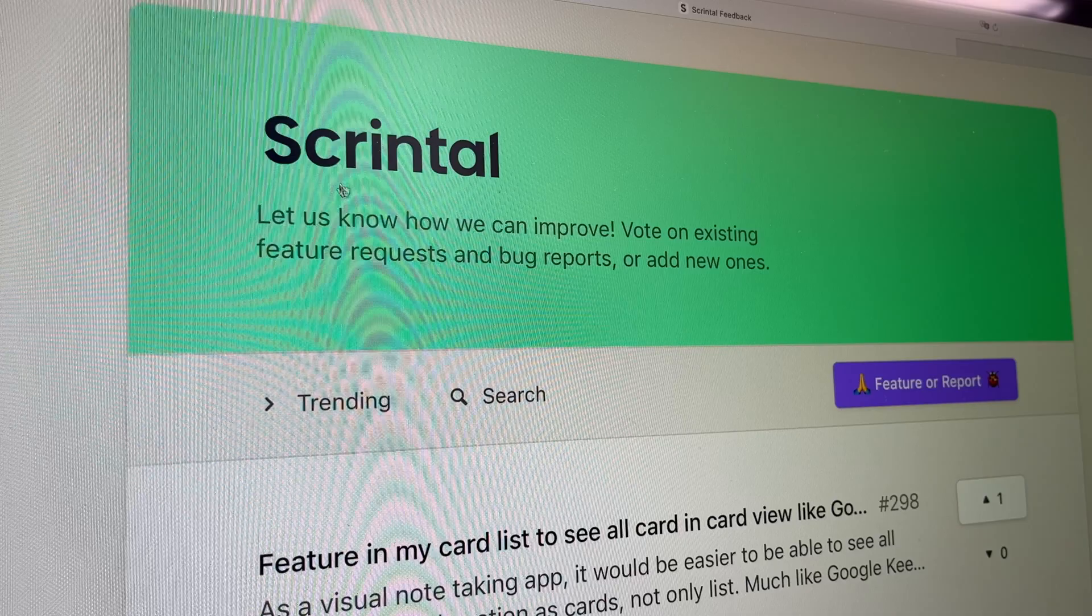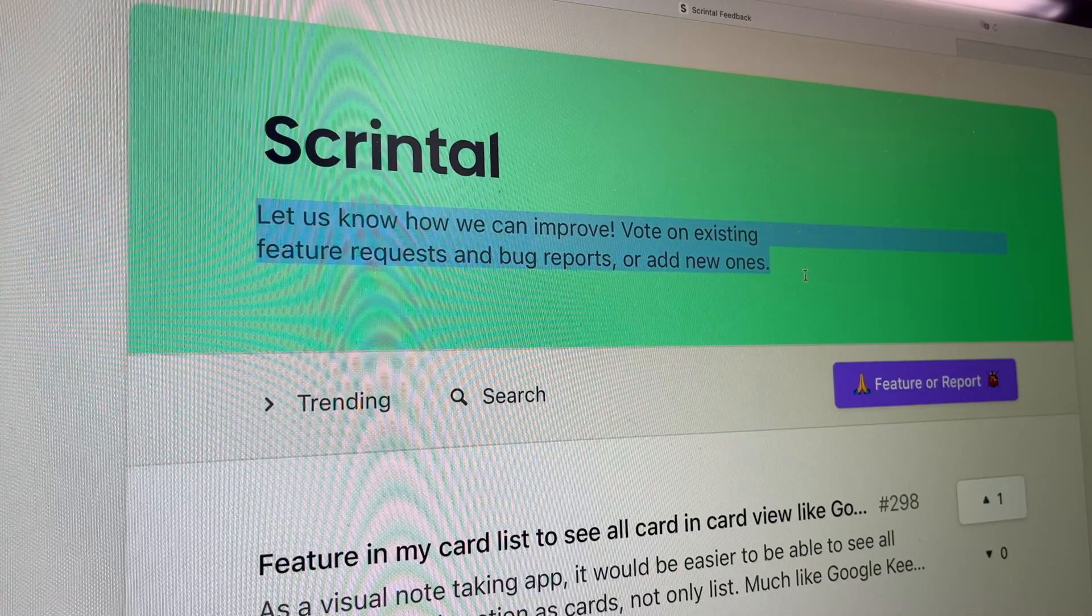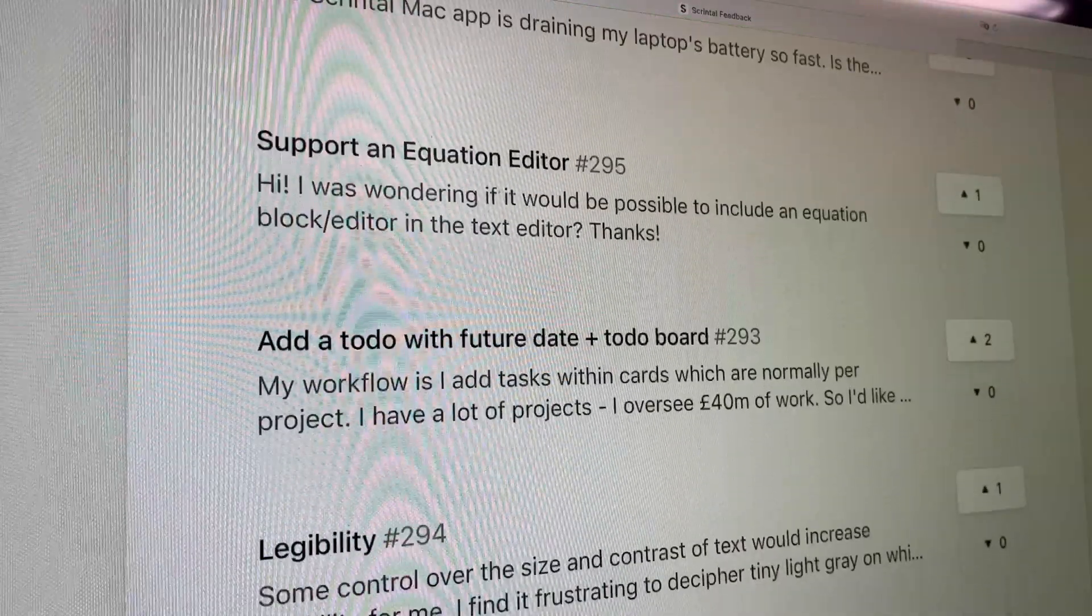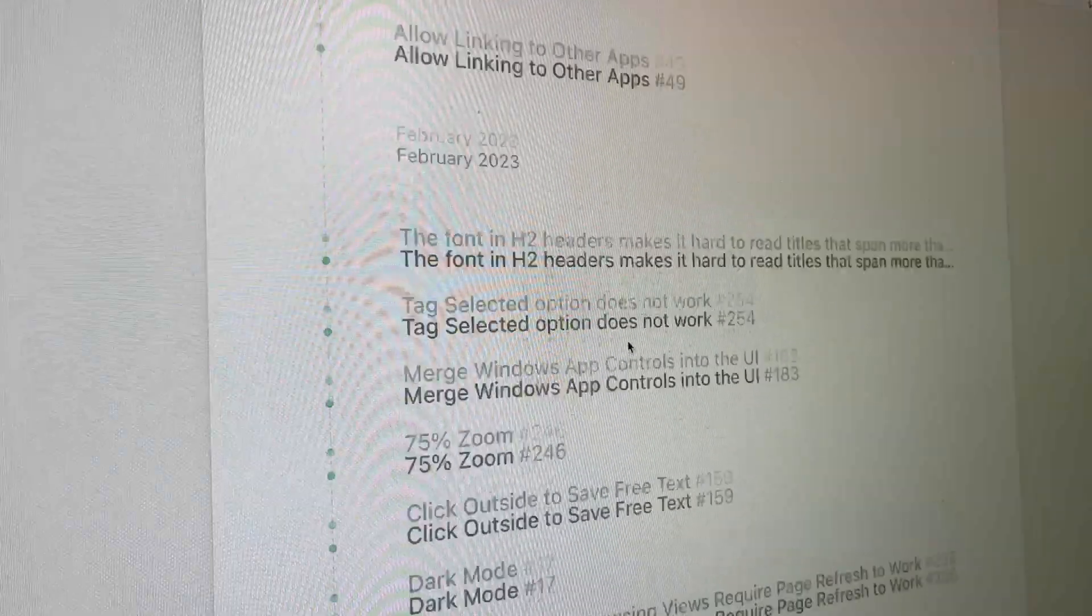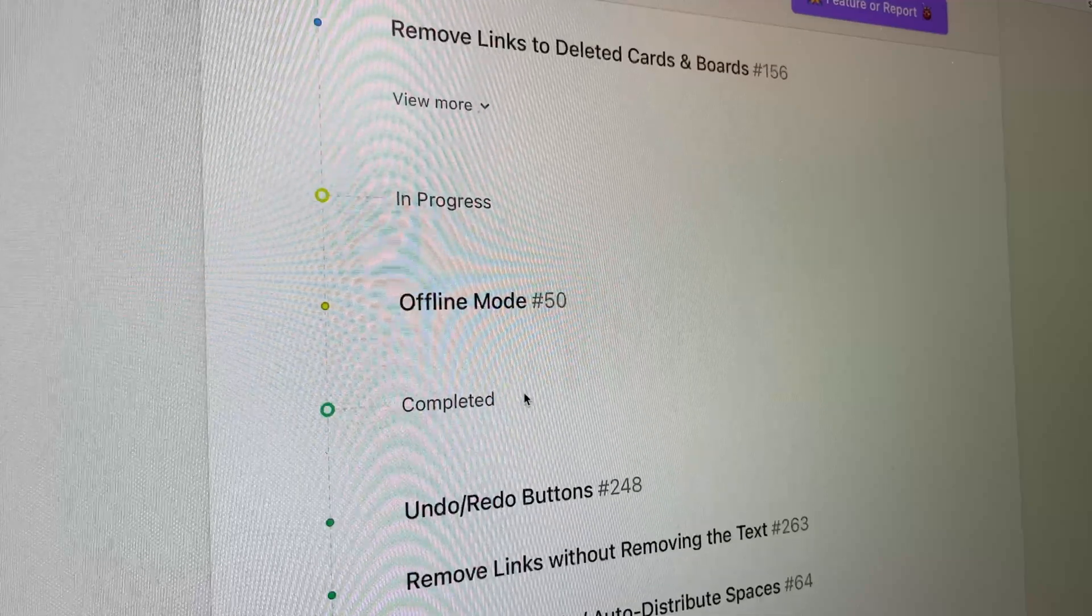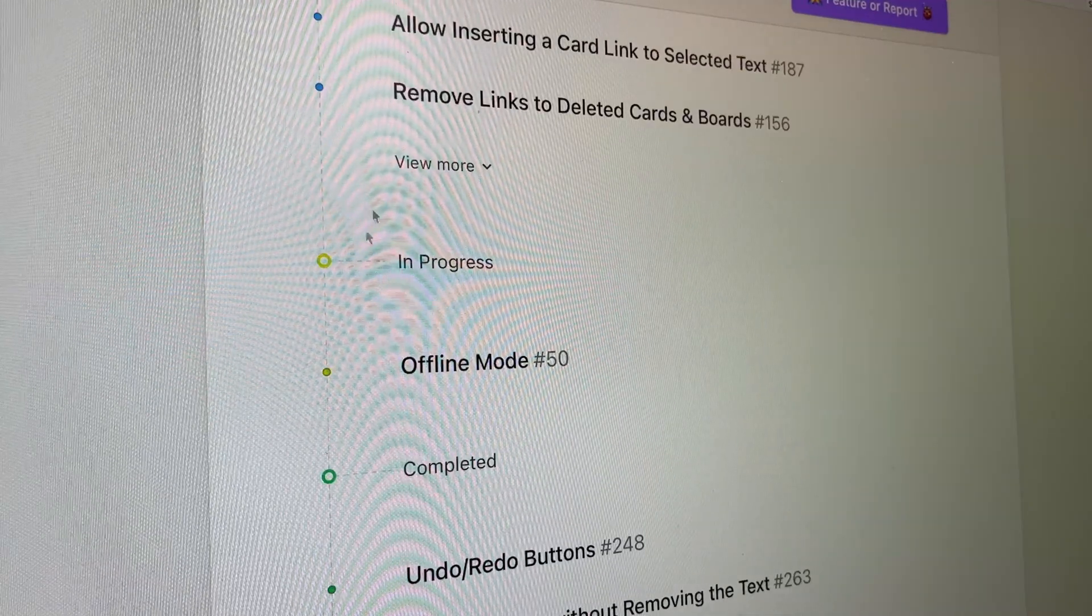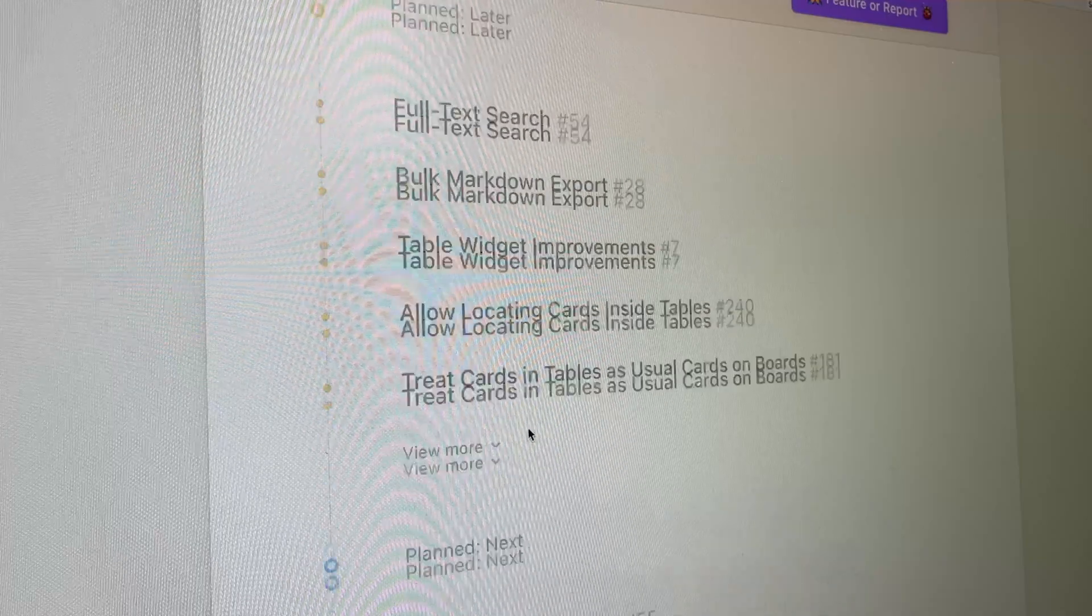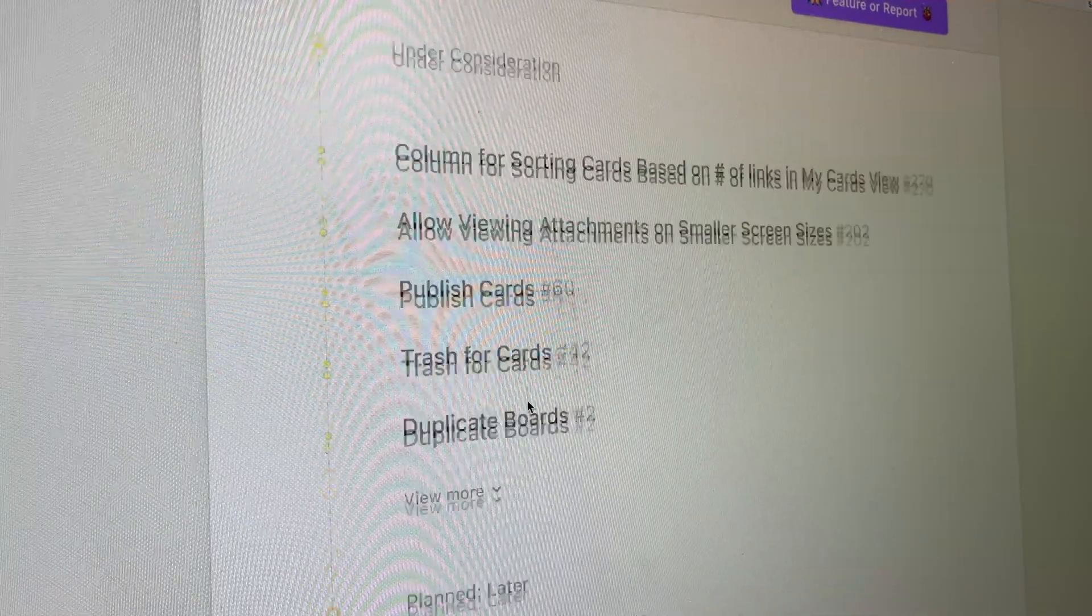However, I'm actually feeling hopeful because the team behind Skrintel has actually implemented a strategy where they listen to the feedback of their users and they try to improve on the suggestions. In fact, if you check out their public roadmap, you can see that some features have already been completed, others are in progress, others are planned and others are in consideration.